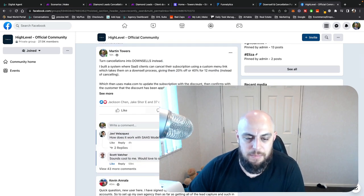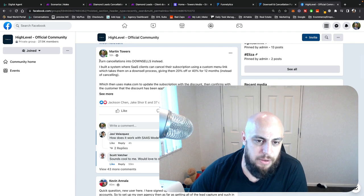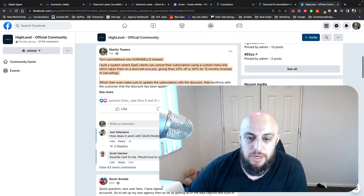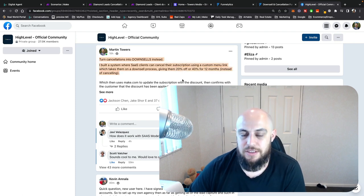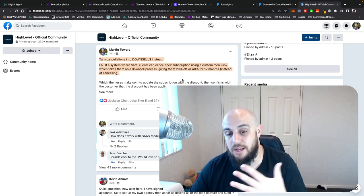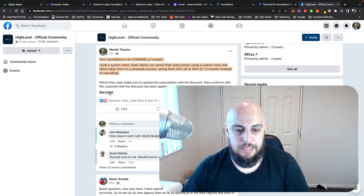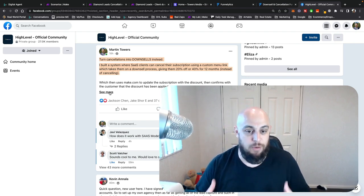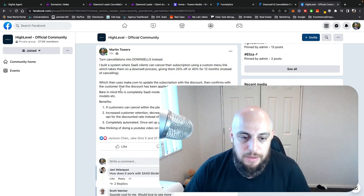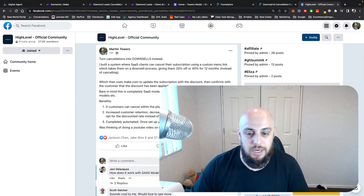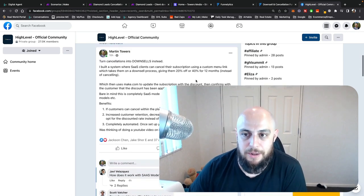Welcome everyone. I thought I'd get cracking into this video. I don't know if you saw my Facebook post, but I worked out a really cool way to turn any cancellations we have into downsells. My name is Martin Towers. I'm a long-time GoHighLevel user here in New Zealand, and I really like automation and tinkering with things to work out what cool things you can do.